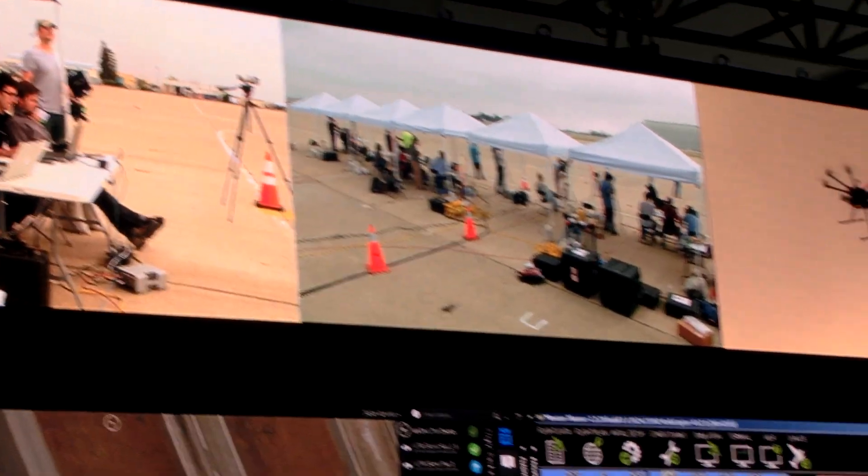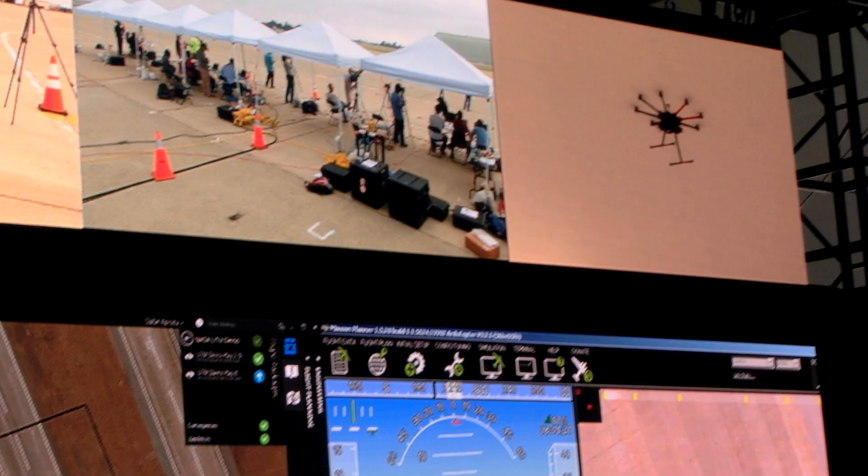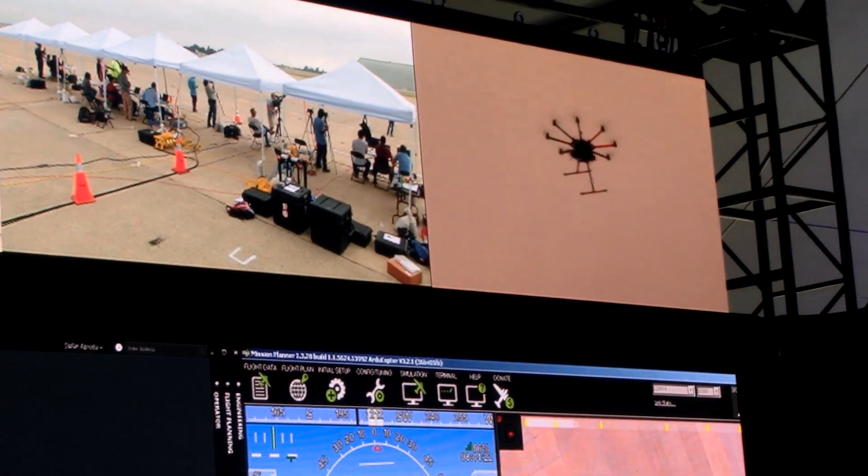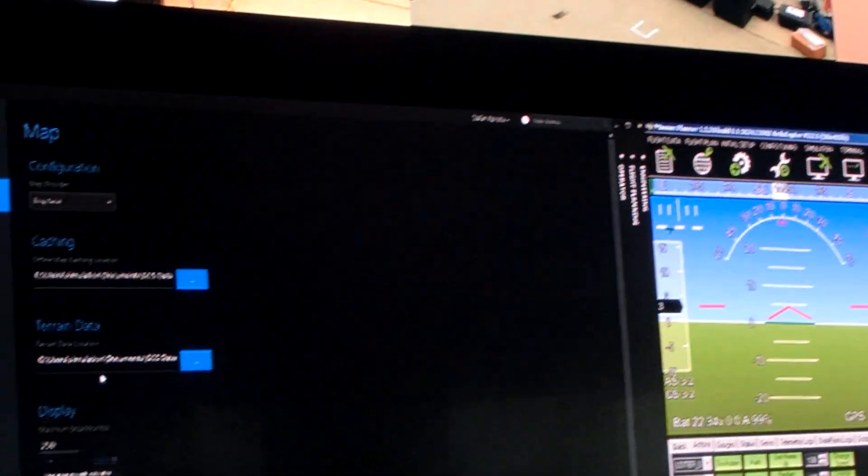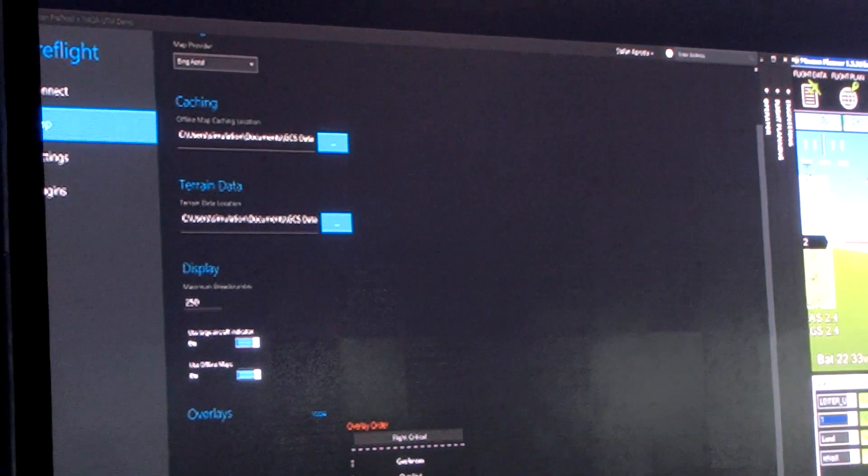So I think they're going to fly about a minute or two, and they're going to land. And then we're going to do the same scenario using the Airware's UTM client.